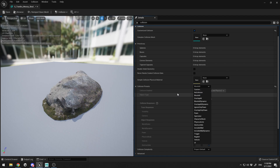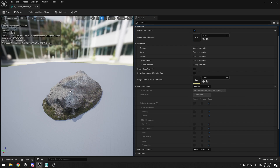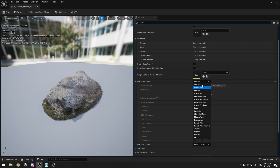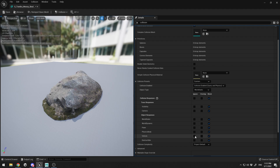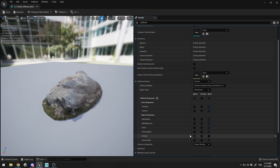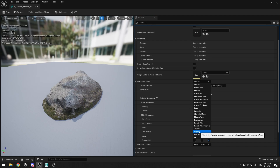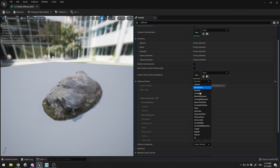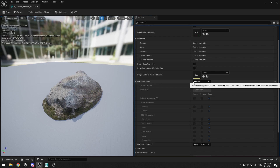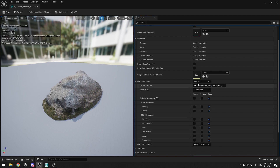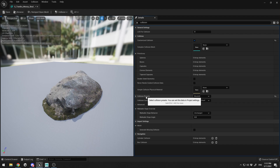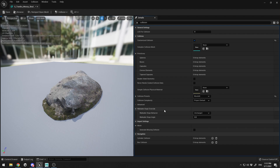Block All means the collision of this object will block every object that collides with it. But for example, if you want vehicles to go through this rock and penetrate it, you can set it to ignore. You can set up everything here with the Custom option — for instance, you can have your UI or your ragdoll ignore this collision. For now I'm going to block everything. You can check out all the collision presets or just select Custom and set your preferences.